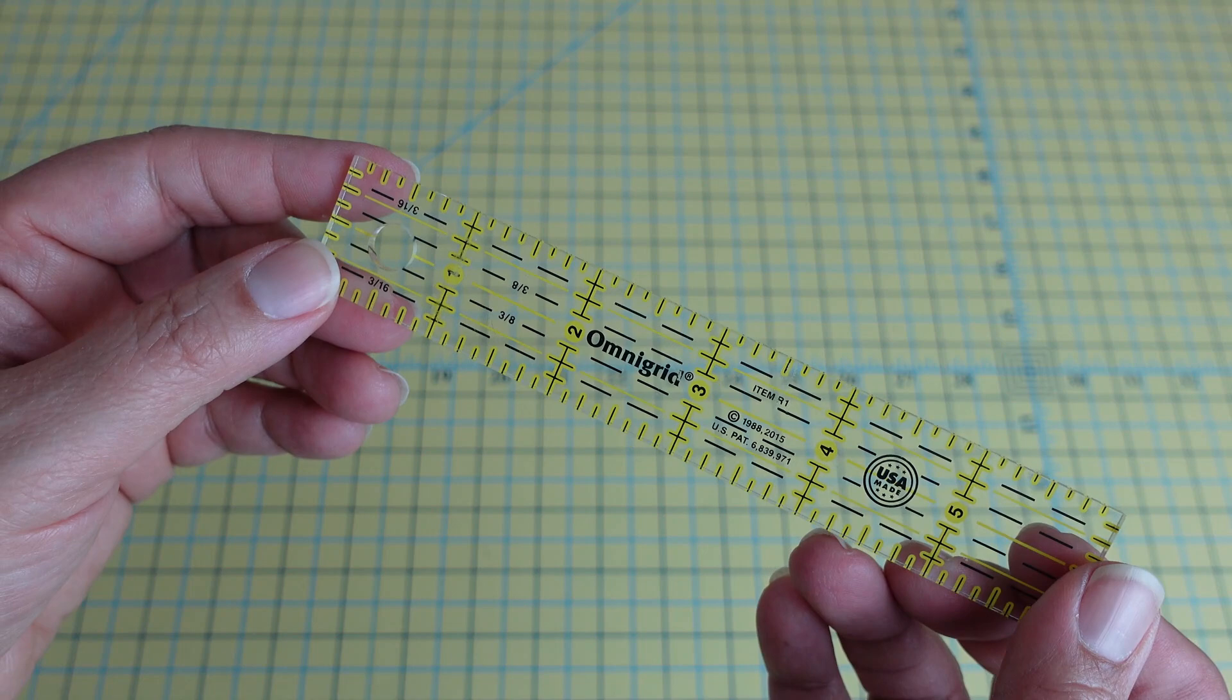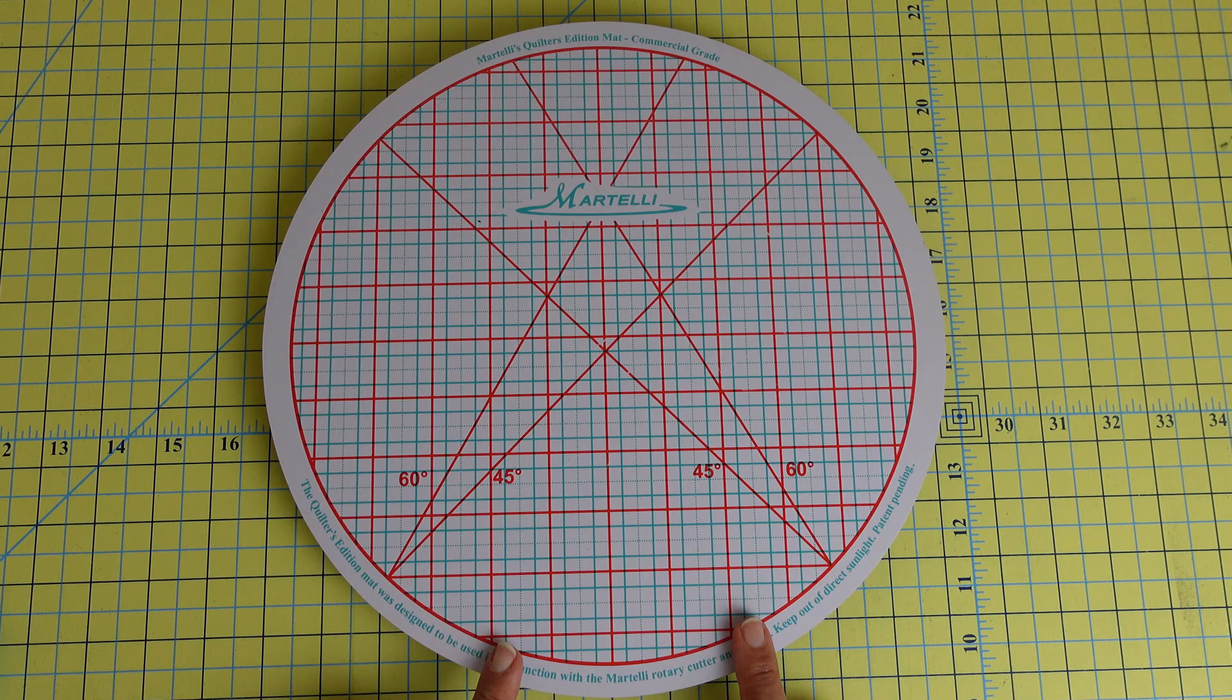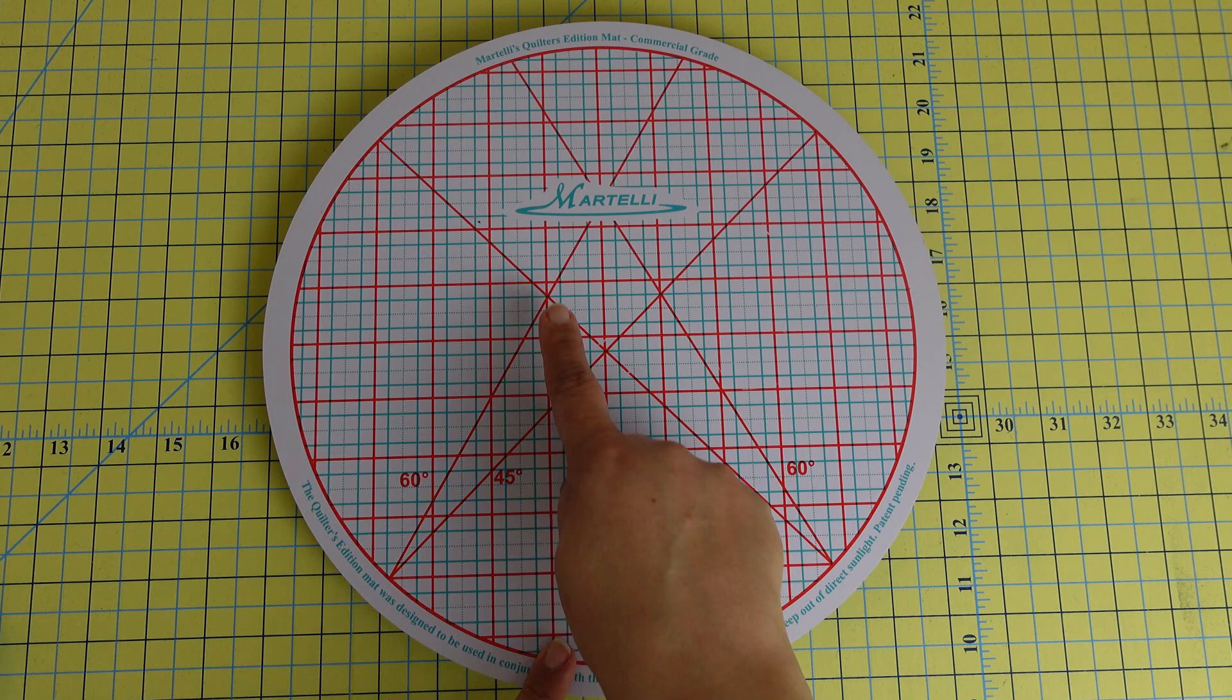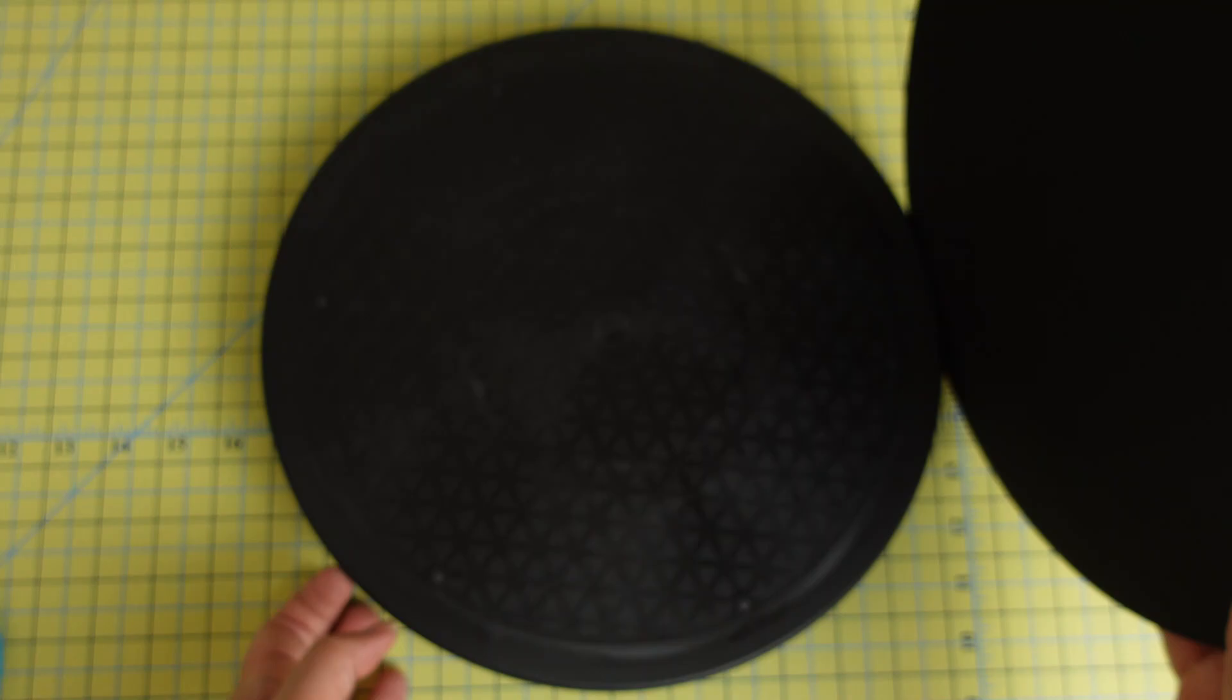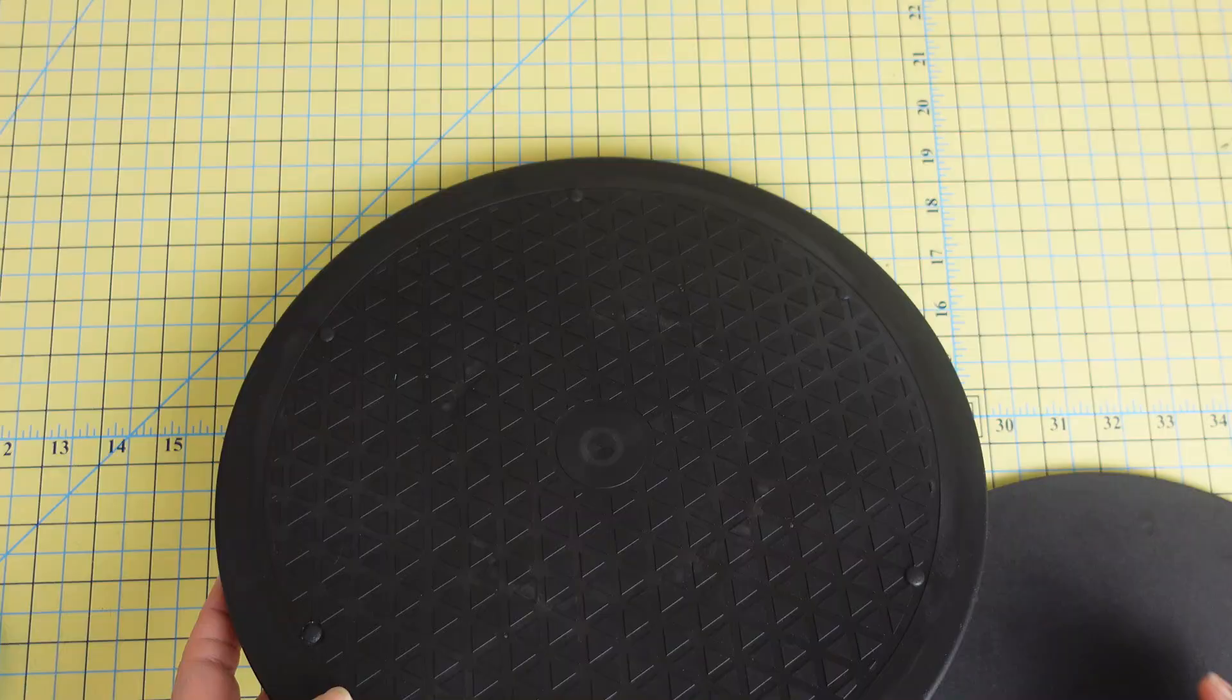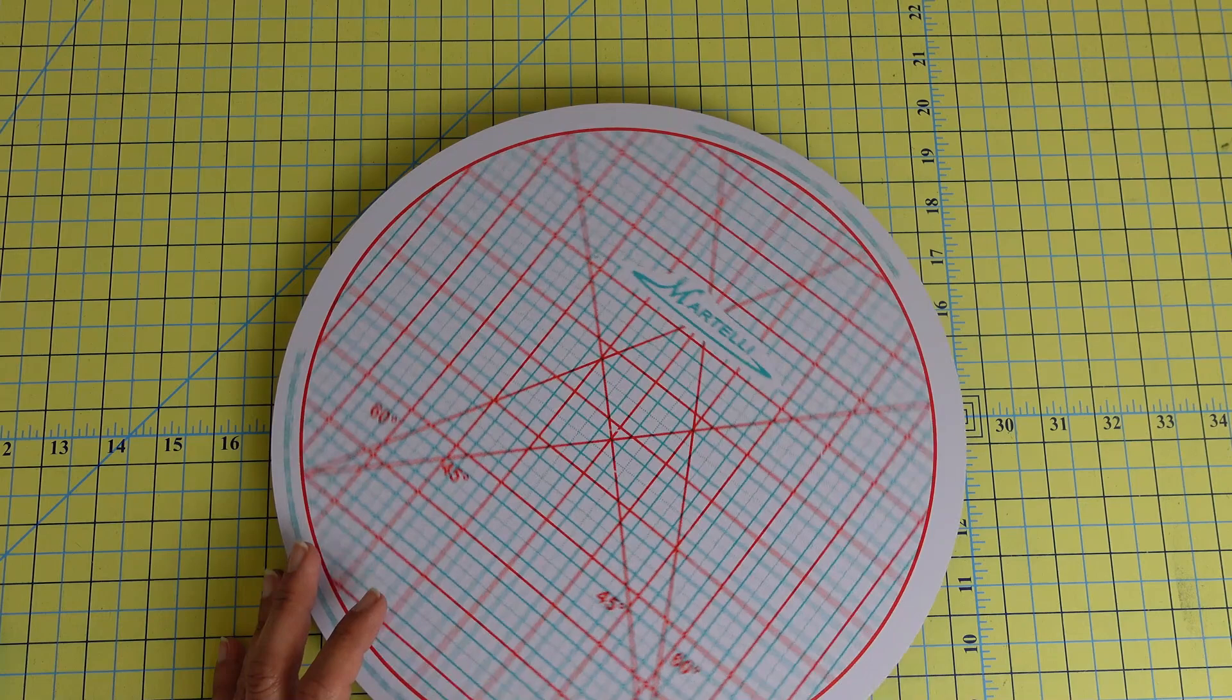My next favorite tool is my rotating cutting mat by Martelli Notions. This is their 12 inch rotating cutting mat. I love this because not only does it have the grid on the mat, but then it also has 45 degree and 60 degree lines on it. Most importantly to me, it rotates so easy. The little bearings in this are so smooth, and then when you are moving the mat around, there's no stopping or skipping or anything like that. And so I just find that it's a really great tool when you're cutting your blocks and you're trying to rotate your mat so that you can trim on all four sides. It's just so nice to have something that rotates smoothly and operates nicely.